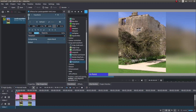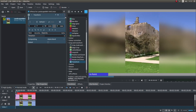If at any time you're not happy and you want to start again, look for the little tab with a few lines in it and left click on it. Then you can left click the reset effect button and it will take you back to where you started. So you can play around with this until you get familiar with it.